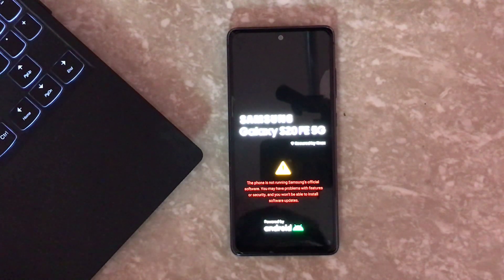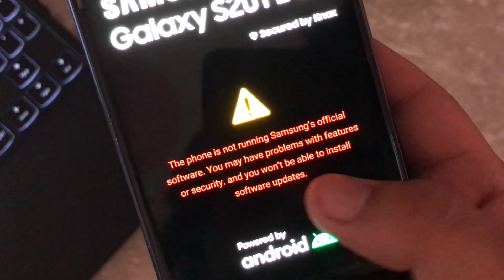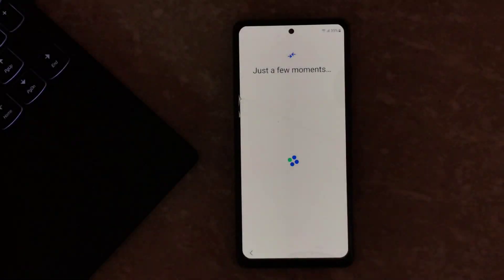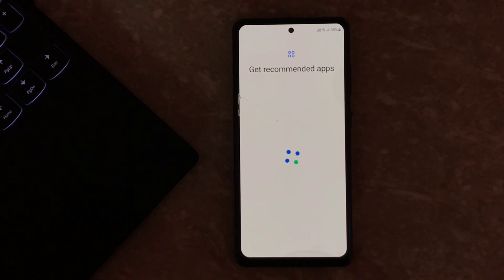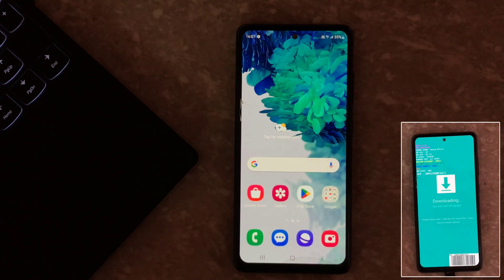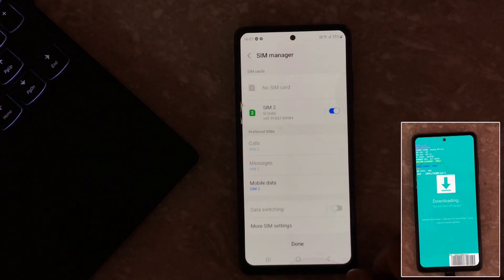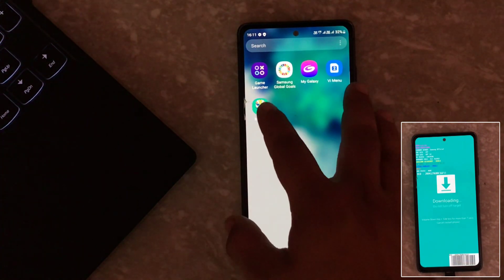You will see a warning: 'This phone is not running on Samsung official software — you may have problems with security features.' You can ignore this warning. After setup, the Magisk app will automatically install on your phone. If it does not install automatically, you can install it manually. As you can see, Magisk is now visible on the device.